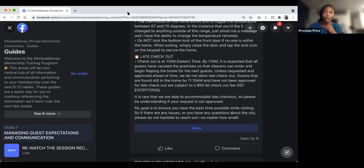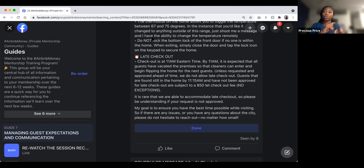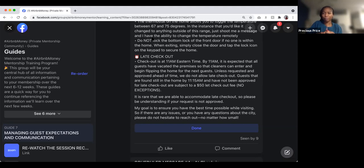Regarding the bottom lock — if guests lock themselves out, you have a lockbox with extra physical keys. If you have a keypad lock, also have a lockbox so guests can get physical keys if they don't know how to use the keypad, if the batteries die, or if they get locked out. A lockbox is also useful for your cleaners to access the property.